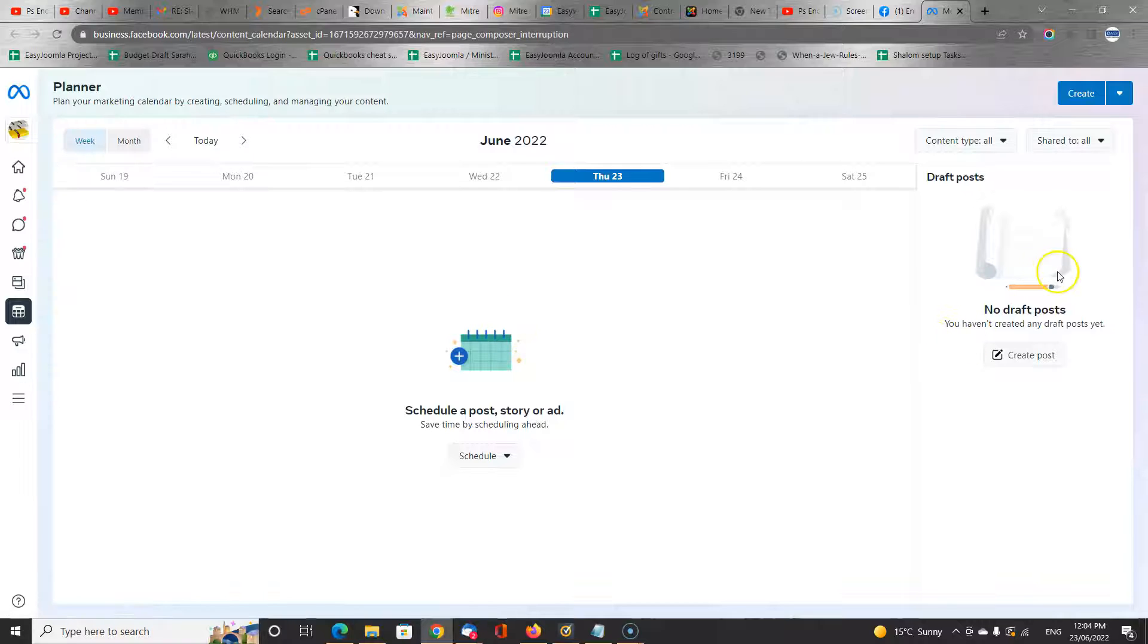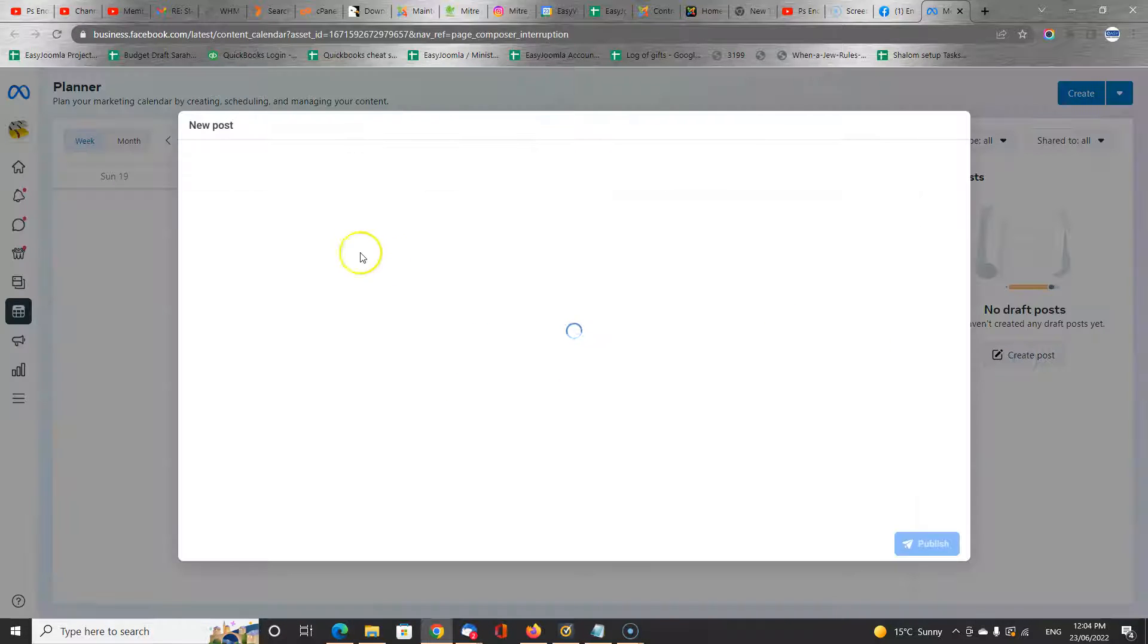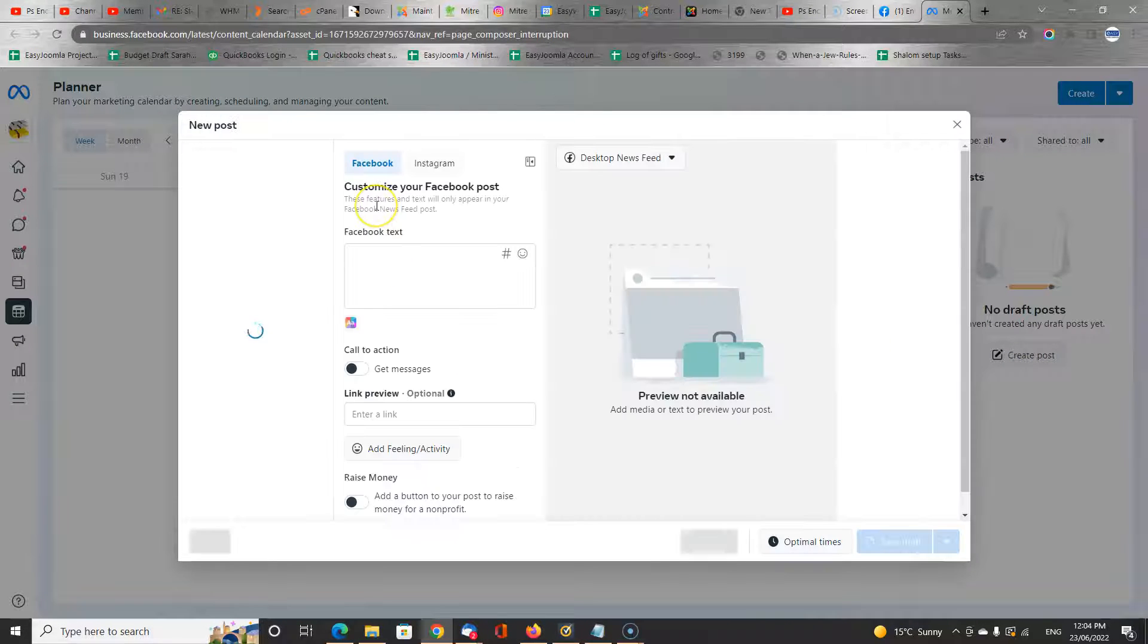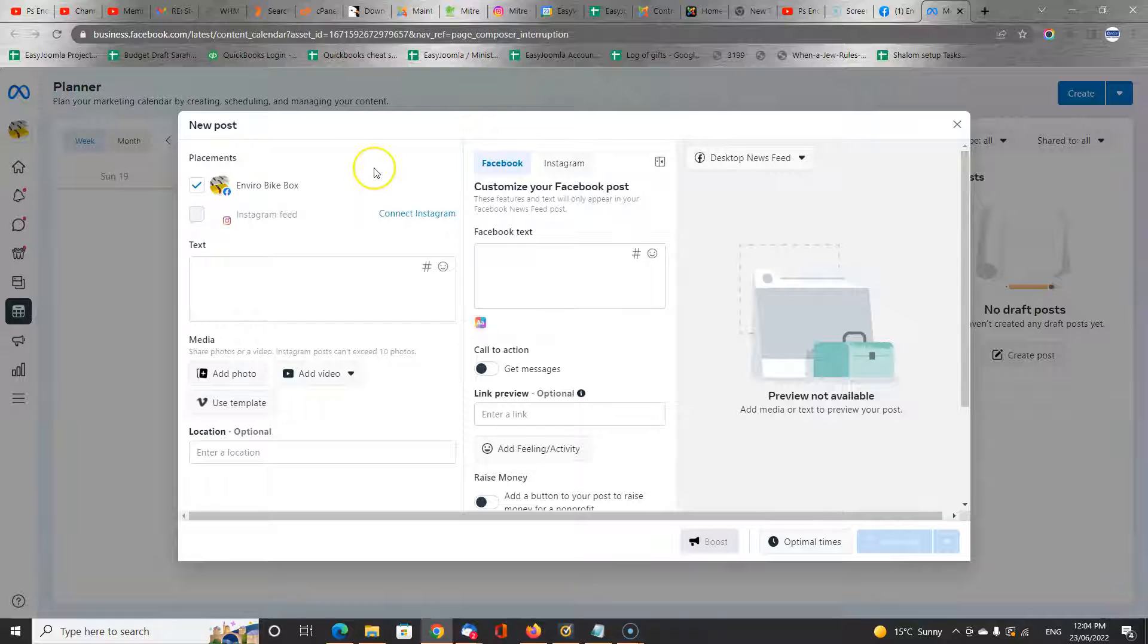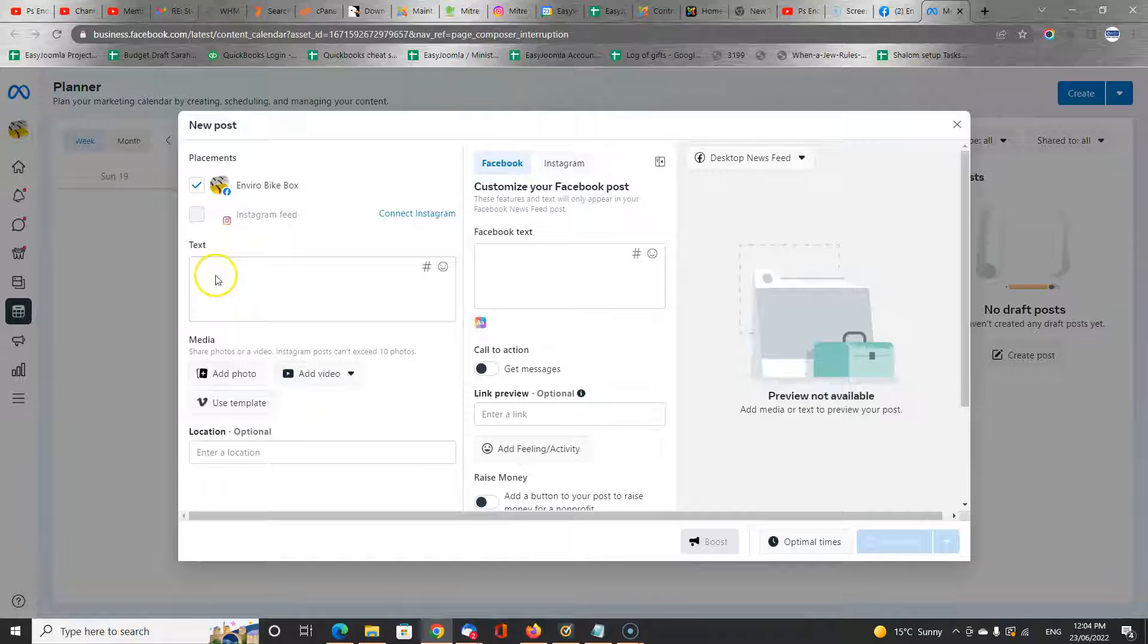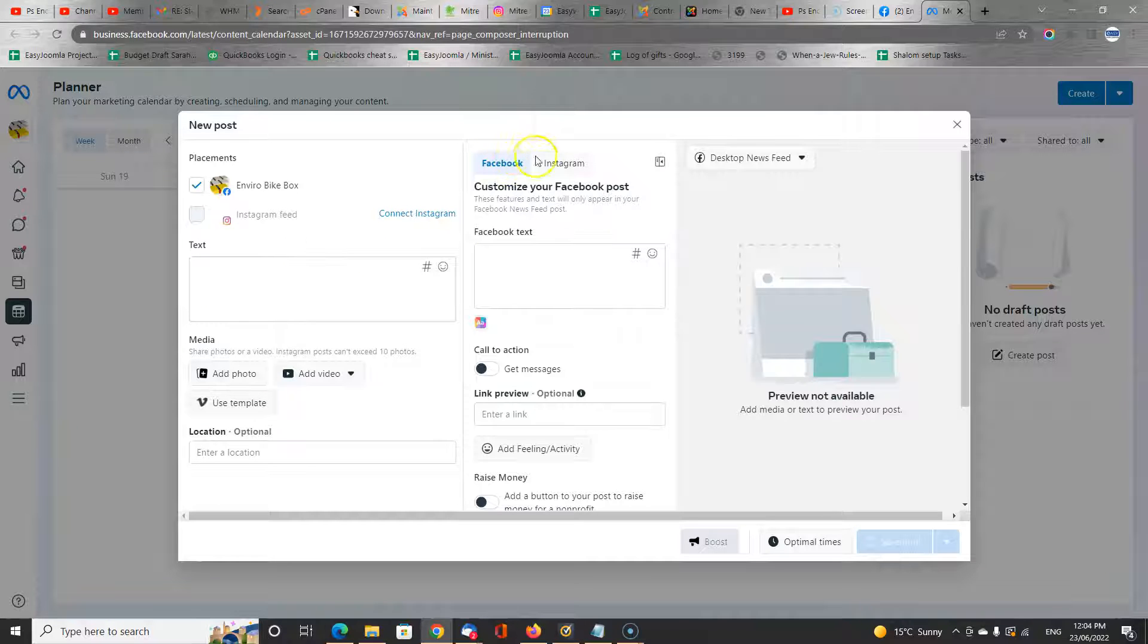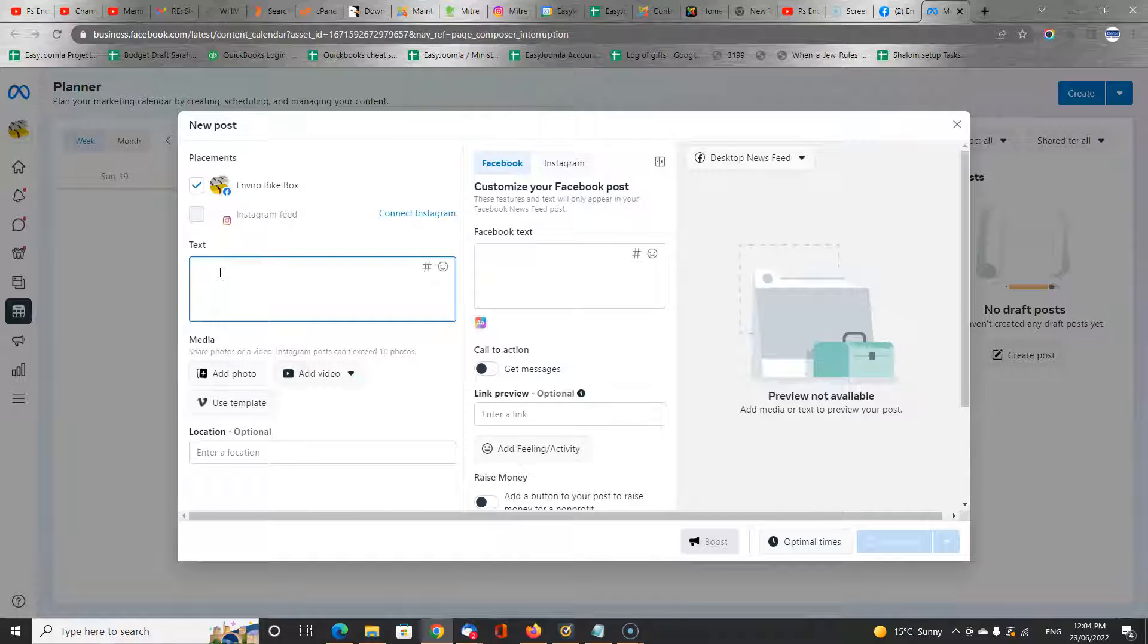So let's create a draft post. Now Facebook is assuming that you might have integrated with Instagram, in which case the text you type here will appear on both Facebook and Instagram. But if you don't have Instagram, then it doesn't appear there.